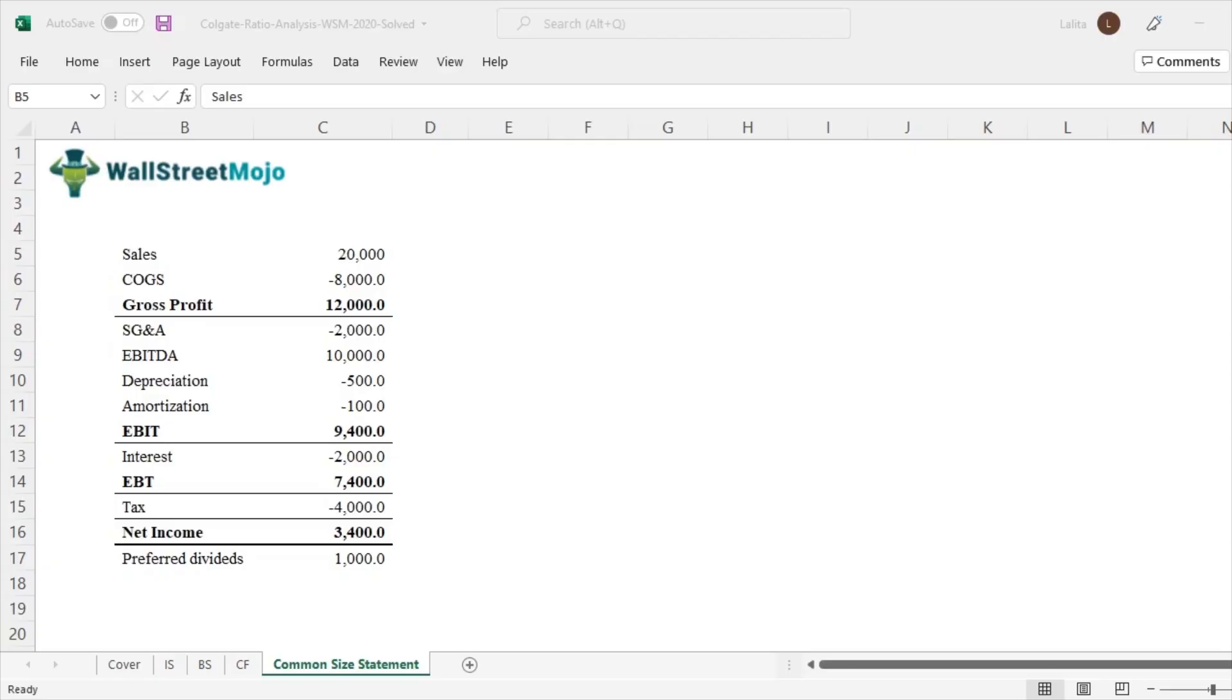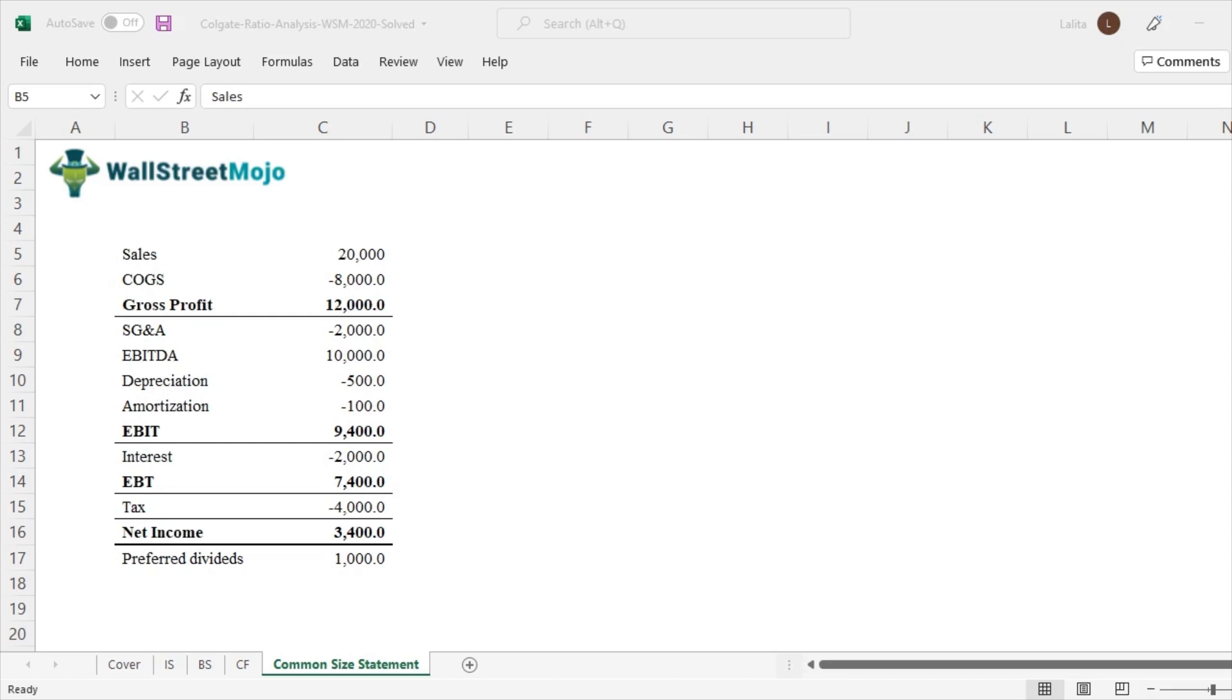So what is a common size statement? As the word suggests, common. So if you look at this income statement right now, what can be a common thing that can help me analyze it? Essentially, common size statement says that why don't you bring every item on the income statement or the balance sheet as a common denominator, which is more intuitive to understand.